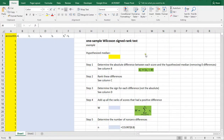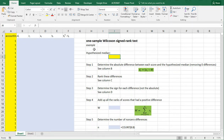Welcome! In this video I'm going to show you how you can perform a one-sample Wilcoxon signed rank test using Microsoft Excel. It's going to take a little while because there is no single function for it.